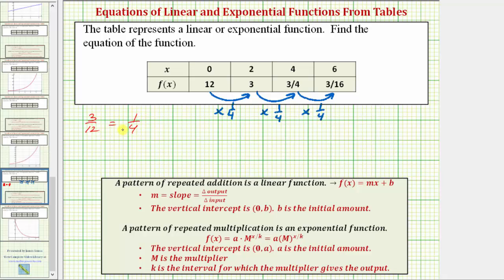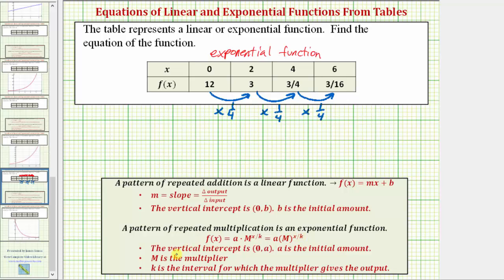Once we determine a possible multiplier, we can test it using the function values from the table. Because we have a pattern of repeated multiplication, we now know we have an exponential function. The equation will be in the form f(x) = a times m raised to the power of x divided by k, where the ordered pair (0, a) is the vertical intercept, a is the initial or starting amount, m is the multiplier, and k is the interval for which the multiplier gives the output.